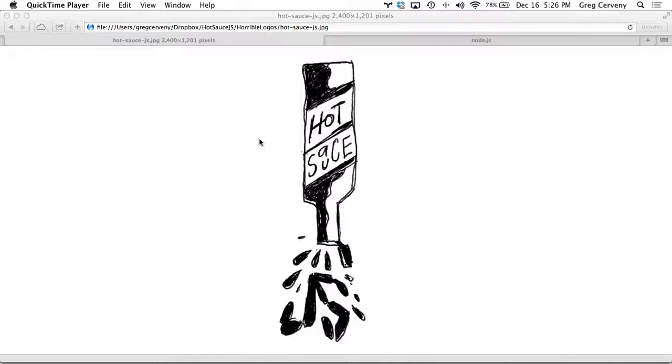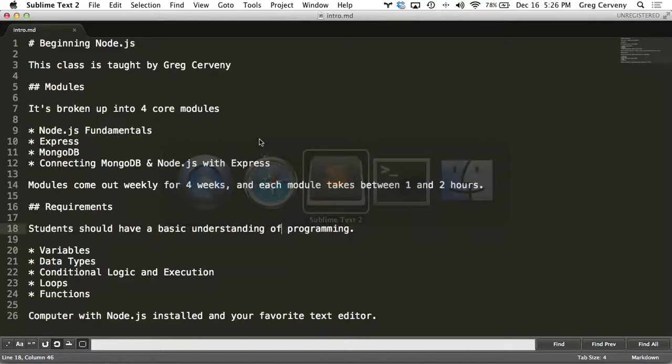And I do that with some of the latest tools and frameworks like Node.js, Express, and MongoDB. Let me show you how.